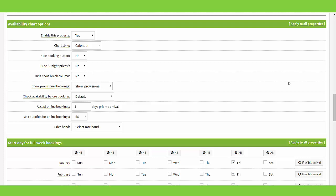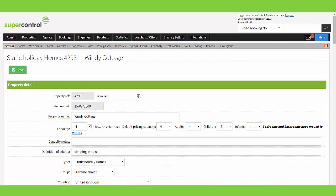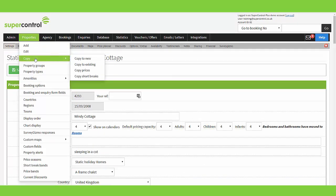What you must do for the lead property is make sure all the pricing within the price planner is set. Then you can go to Properties, Copy, and Copy Prices — this allows you to copy from the property where you've saved all the prices to all of the other properties within that price band. It makes adding property pricing for multiple properties so much quicker.